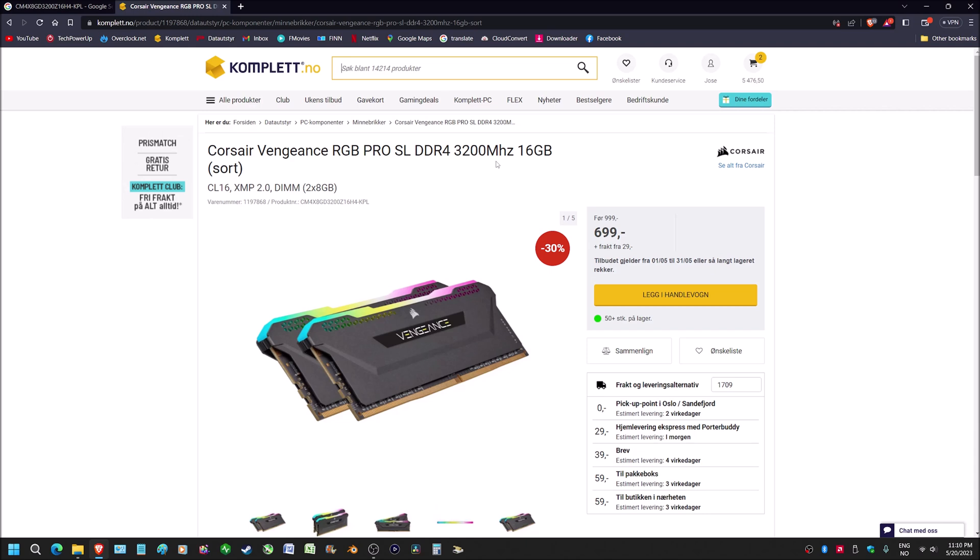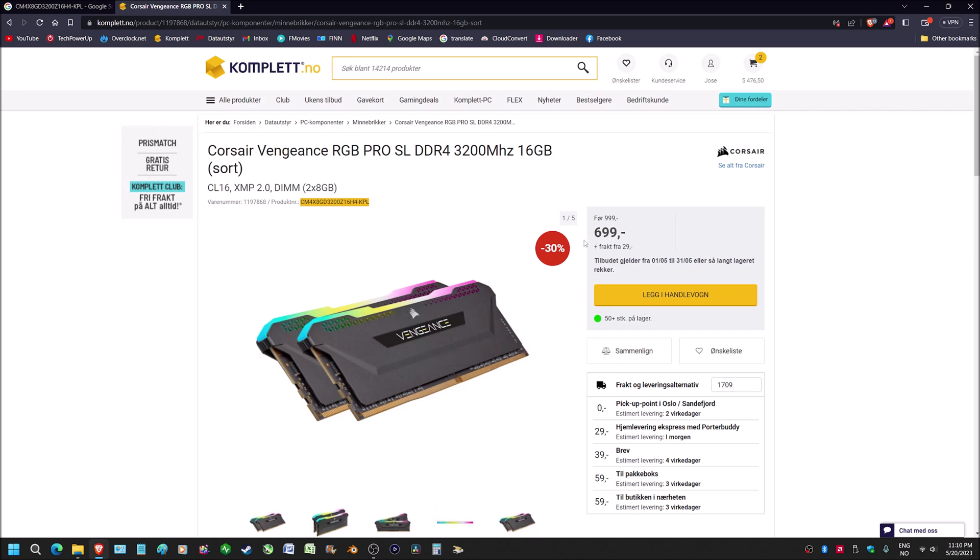I'm not going to get into that, but anyway, this kit here, the Corsair Vengeance RGB Pro SL DDR4 3200 megahertz kit. For my Norwegian folks familiar with Komplett, you can get this kit for cheap, under 100 bucks. If you're watching this and you live in Norway, Sweden, or I think Denmark also, snatch it up quick because this is a great kit of RAM.